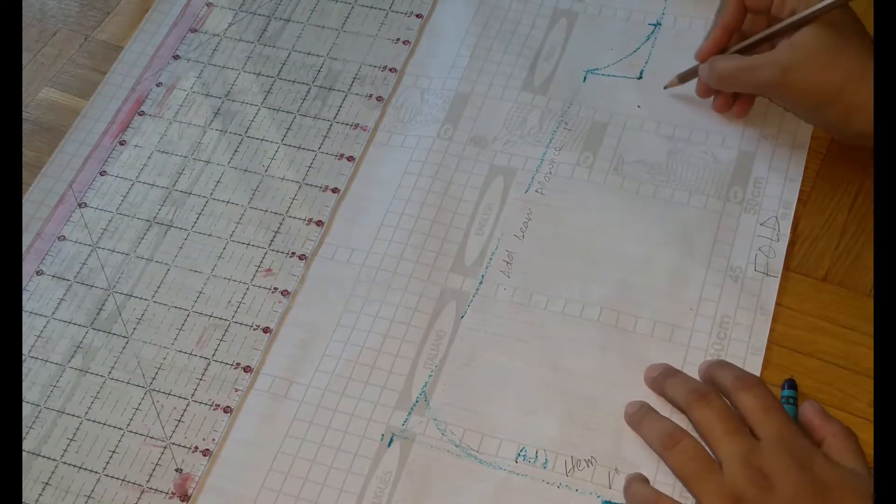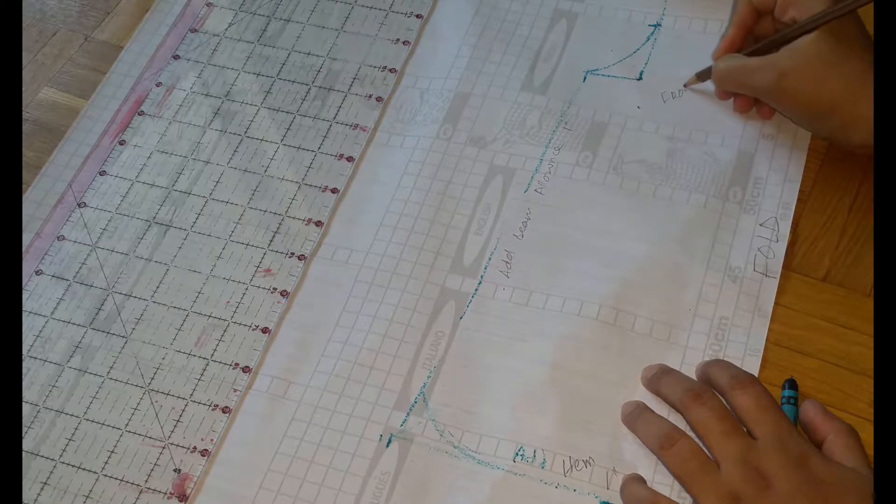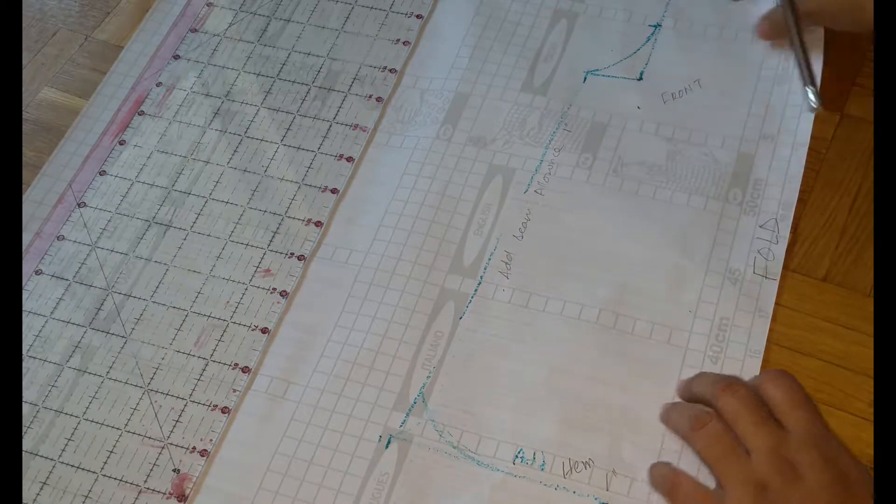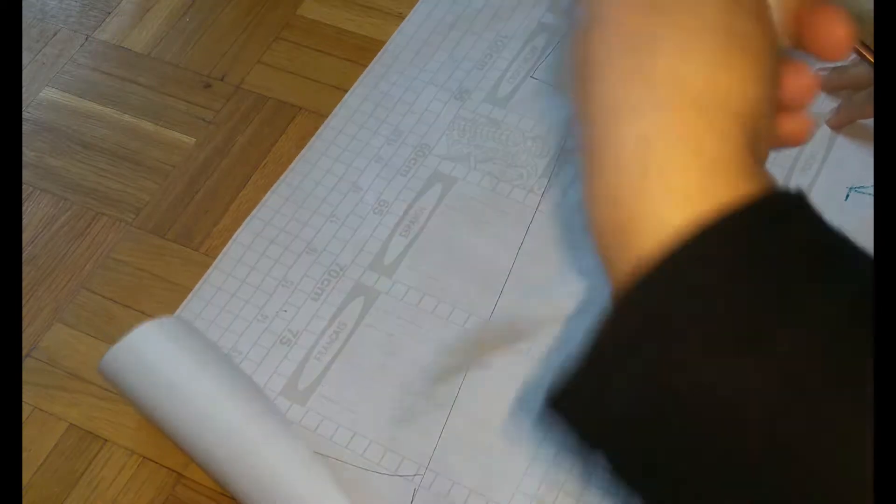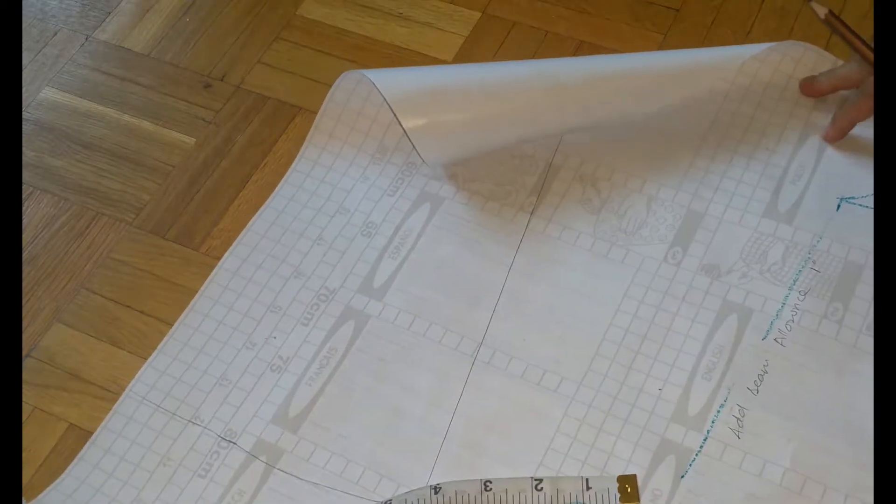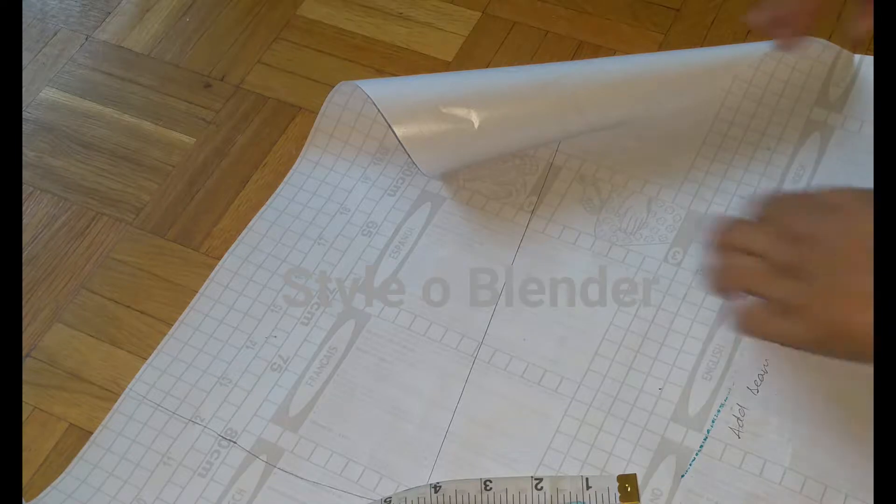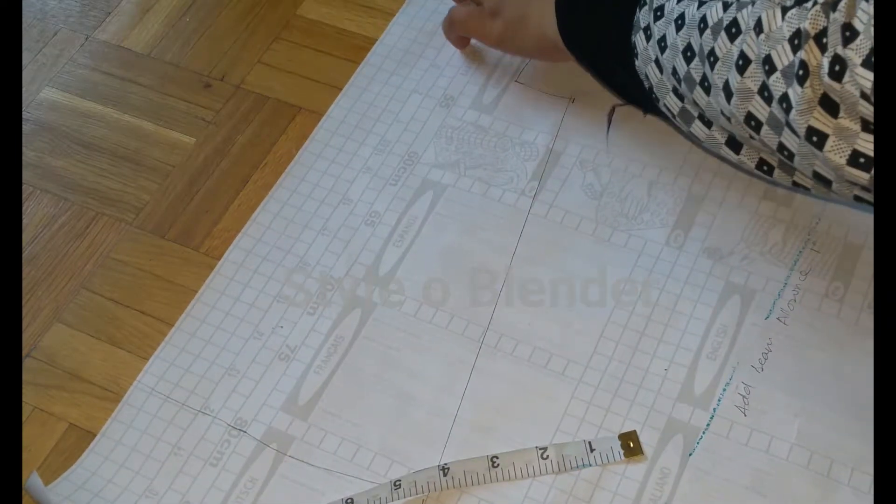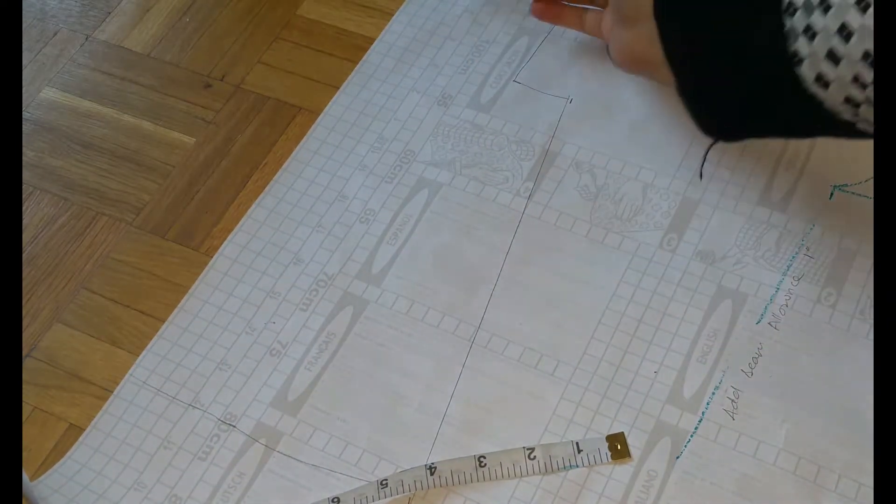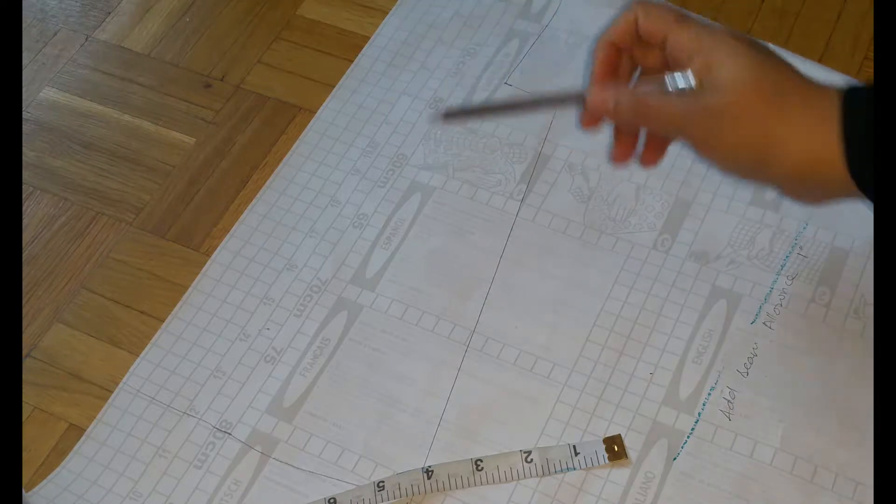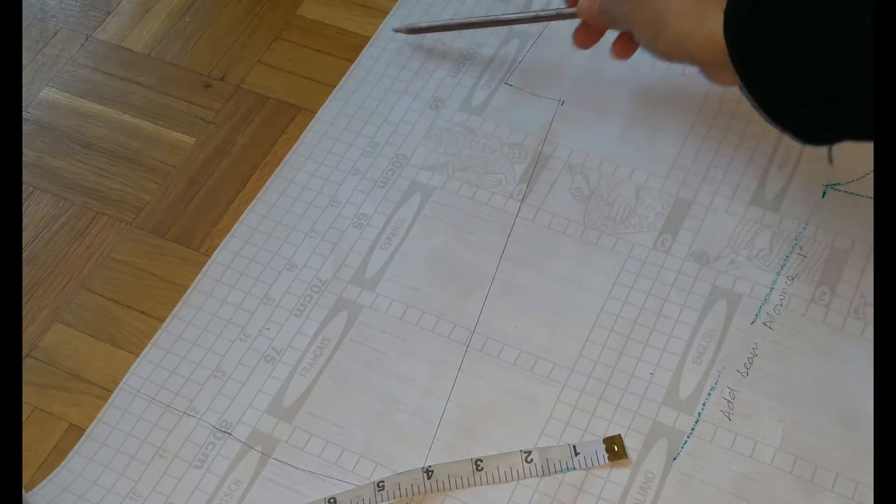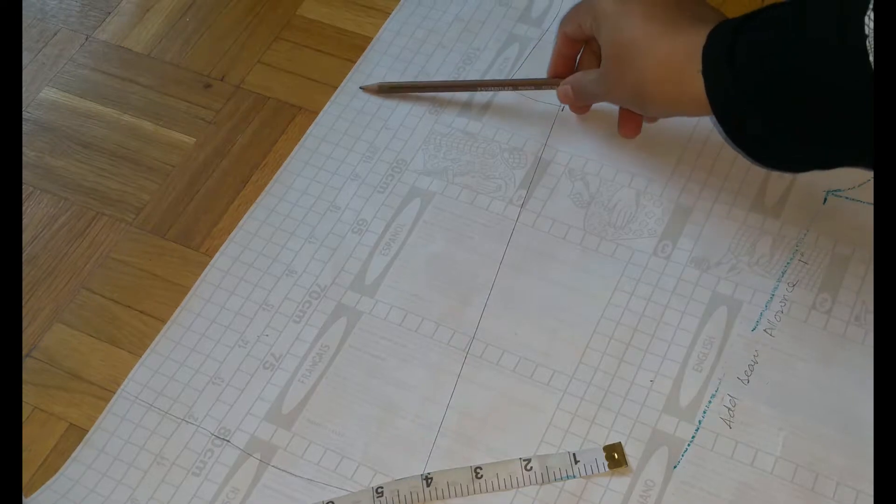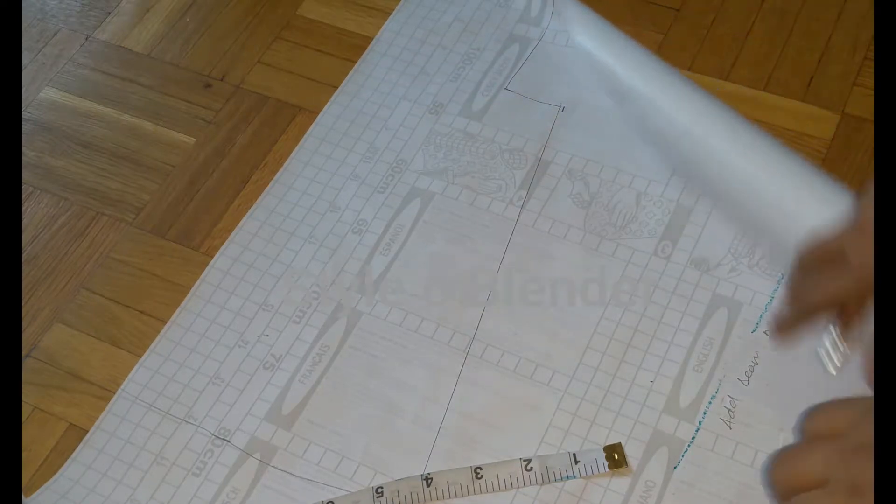I will show you how I use this basic pattern for so many different things. This is it for the front, this is going to be the front drafting. For the back I did the same thing. I'm explaining you why you need front and back, especially for little kids, is because we add zippers and we add buttons.